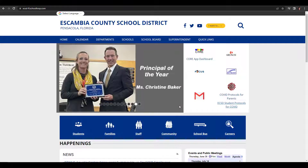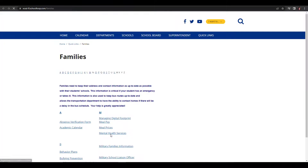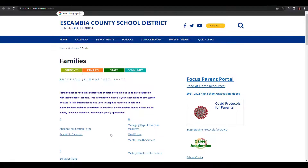From the district website, click on the link that says Families. On this page you're going to see a link for your Focus parent portal.